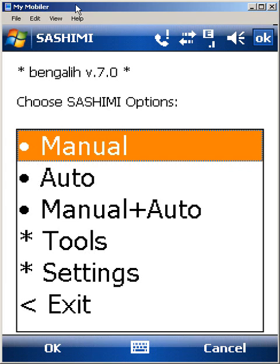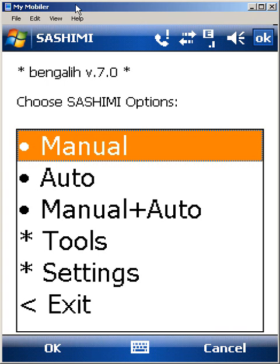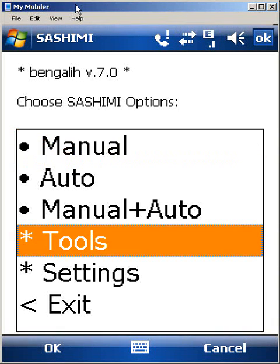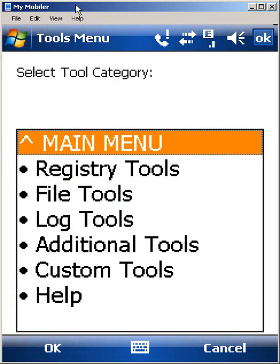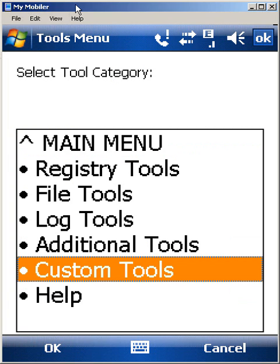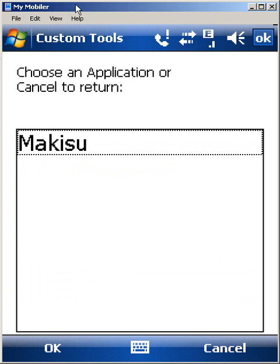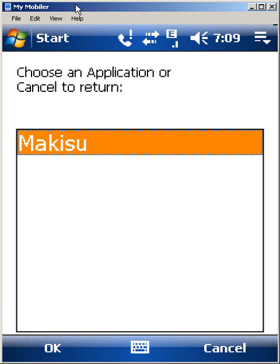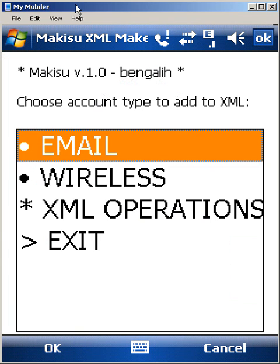The best way to explain Makisu is just to show you what Makisu does. I'm going to execute it by going through the custom tools in Sashimi, although you can execute it as a standalone application as well. I'm going to go into Sashimi's tools and custom tools, and you see I have Makisu set up as an application within my custom tools. I'm going to go ahead and execute Makisu.